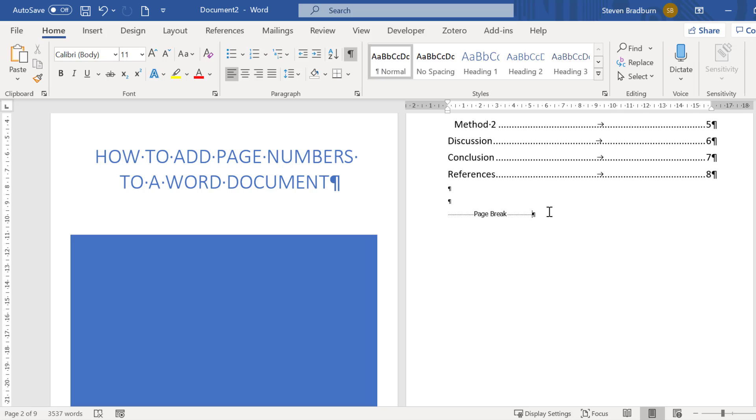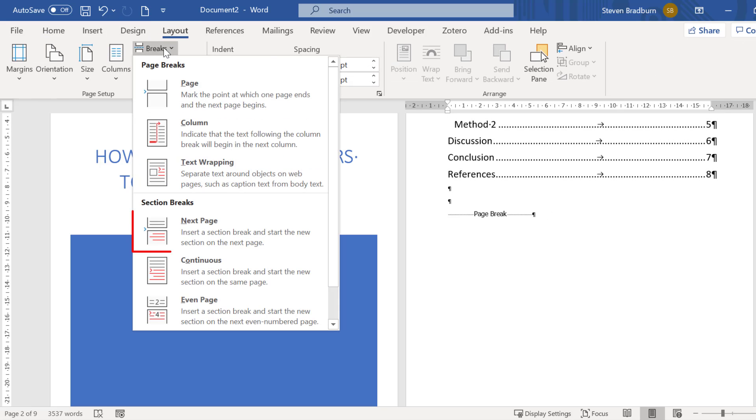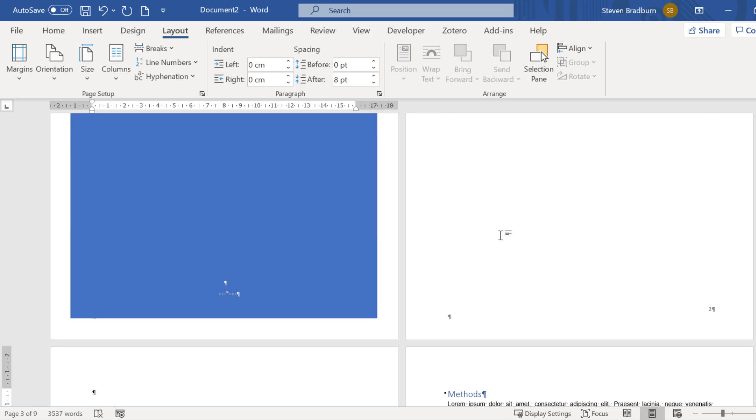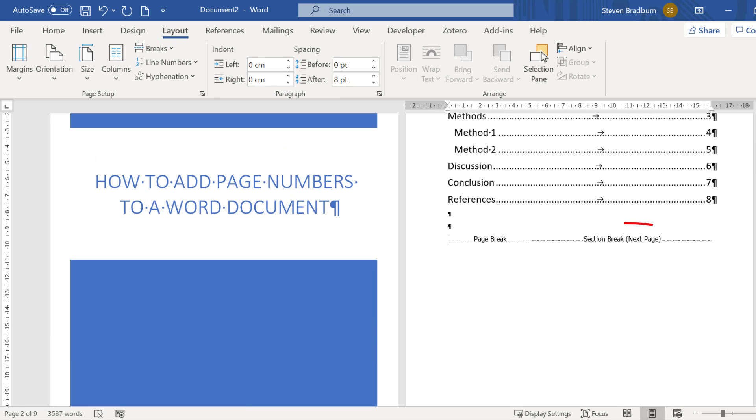To add a section break I will click on the part in the document where I want it to be inserted, so at the end of page 2. Then I will go to layout, breaks, then under section breaks I will select the next page option. Now you can see a section break has been added.